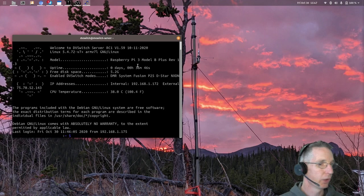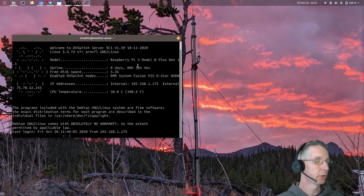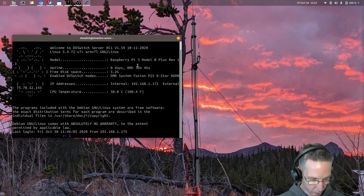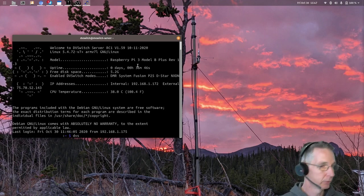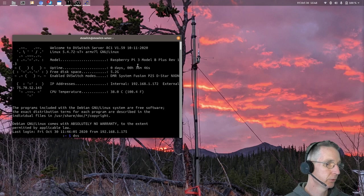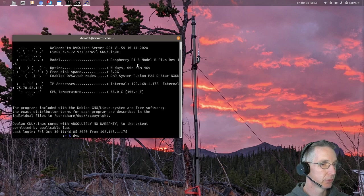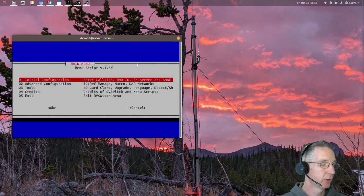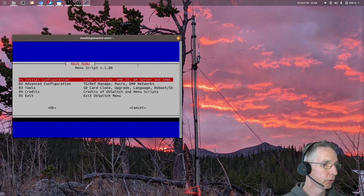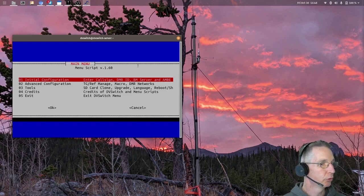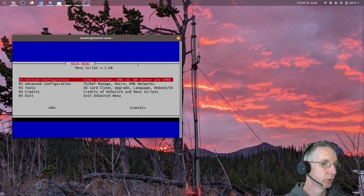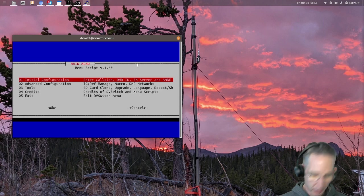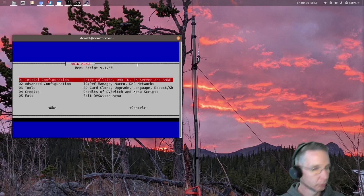OK, after we reboot and we're logged back in, we'll enter the menu system by typing dvs. That's just Delta Victor Sierra. And once we're there, we'll get this nice menu system where we can go through our configuration pages. So you want to start with the initial configuration here and just run through that dialog.